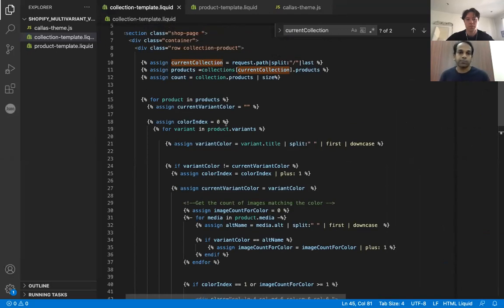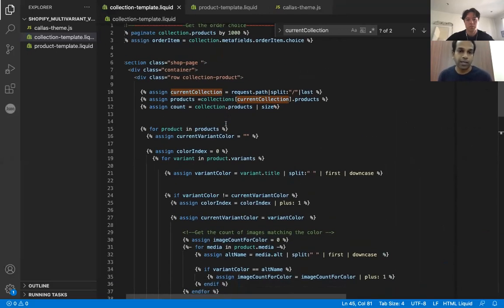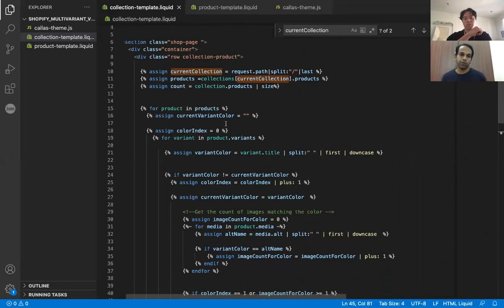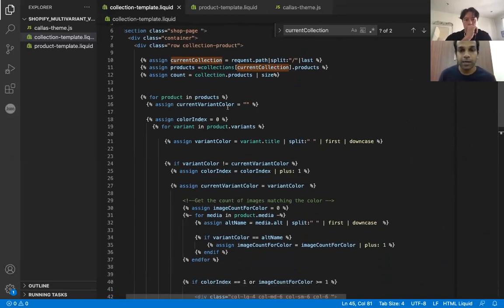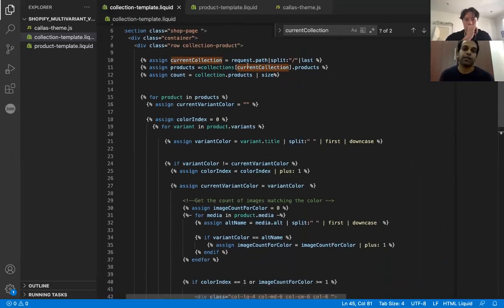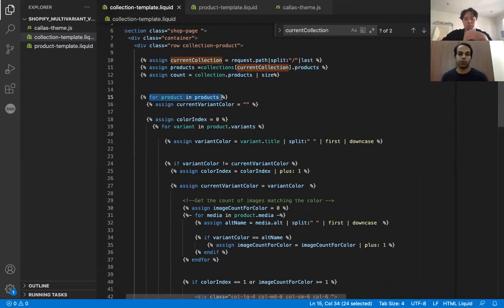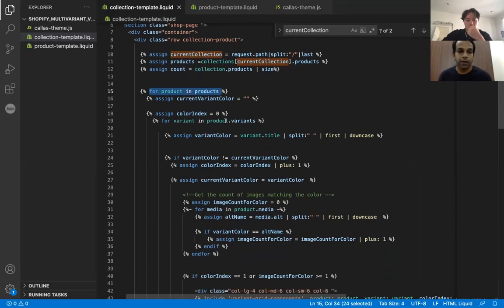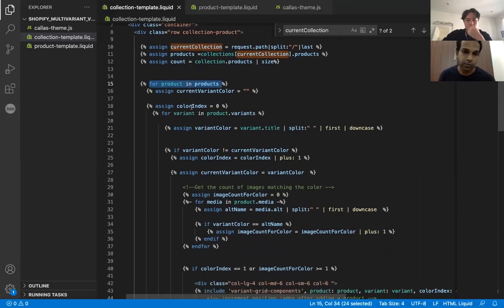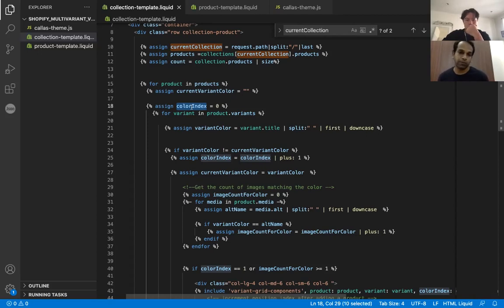So I'm into the collection template, which is the standard one for all collections. So we just basically get the products from a collection here. And then we are looping through the products, all products, one by one. So once we come to the product that we are interested in, what we do is we basically set the color index to zero. So this is just a way to indicate what color number we are in for a particular product, whether it's the first color or second or third. So to start with, we are at zero.